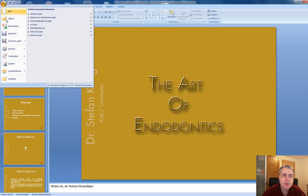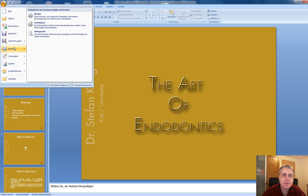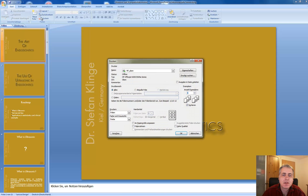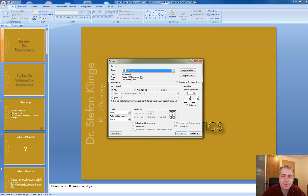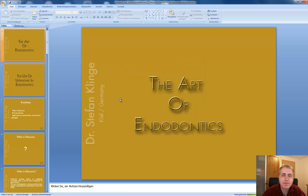Go to Print, and then don't choose your printer like you normally do, but choose Adobe PDF, and click OK.